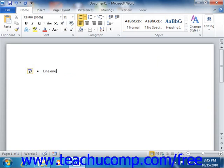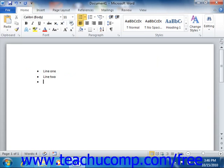When you press the enter key to move to the next line, it will continue the bulleted list. Now to discontinue bulleting, press enter and then press enter again when finished with the list.